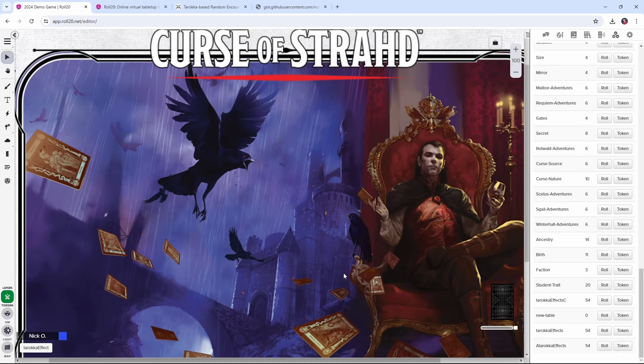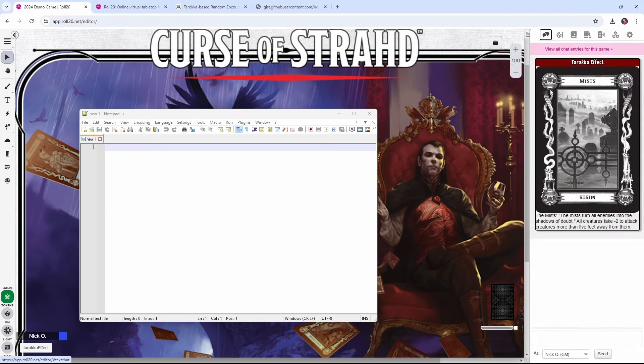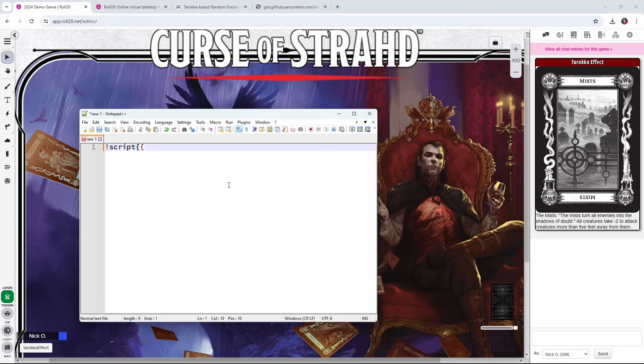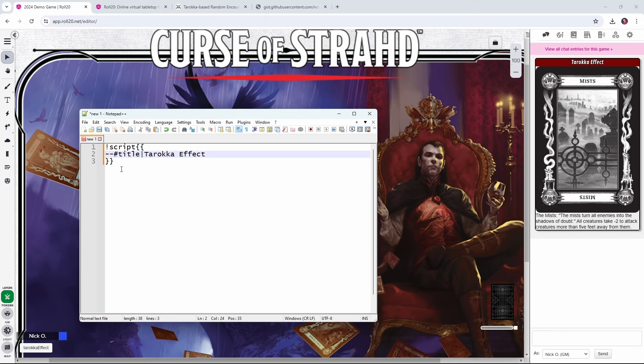So now our table is created. What we want to do next is build that script card. So here's my trusty notepad plus plus window. And we want the card to look like this in chat. So the first thing we need to do is put in exclamation point script, and then two open curly braces, and then a couple of lines and two closing curly braces. This tells Roll20 that everything between these curly braces is part of a script card. Now, the next thing we want to do is put in a title for our script card. You can see over there on the right that I have this as Tarokka effect.